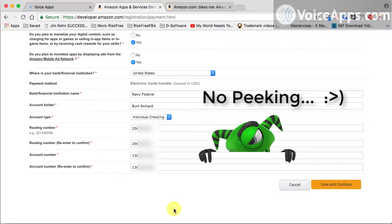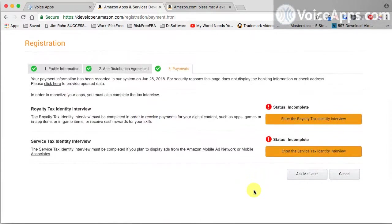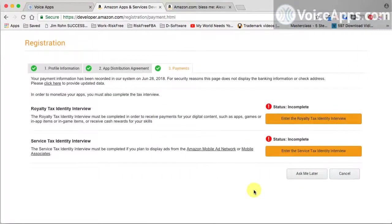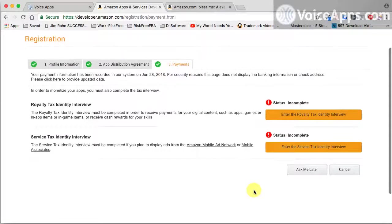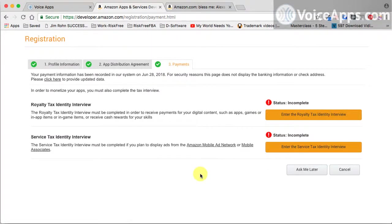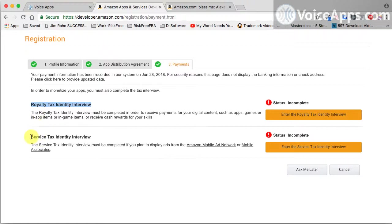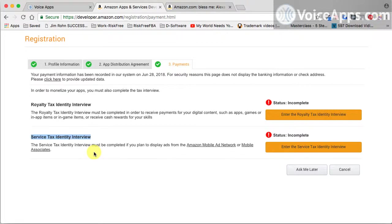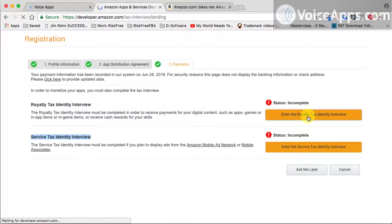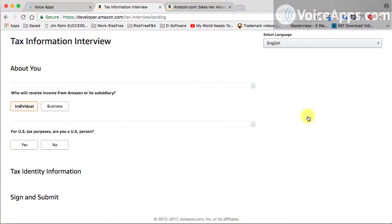Once you have that information filled out, go ahead and hit save and continue. Now we're at the registration page where we need to fill out these two things right here. It's just tax interview. This is where you're going to need to put in your social security number. And this first one here says royalty tax interview. This is in the event that Amazon pays you royalties. And this is your service tax identity interview, and this is just where they're going to gather your information. So let's go ahead and fill one out.